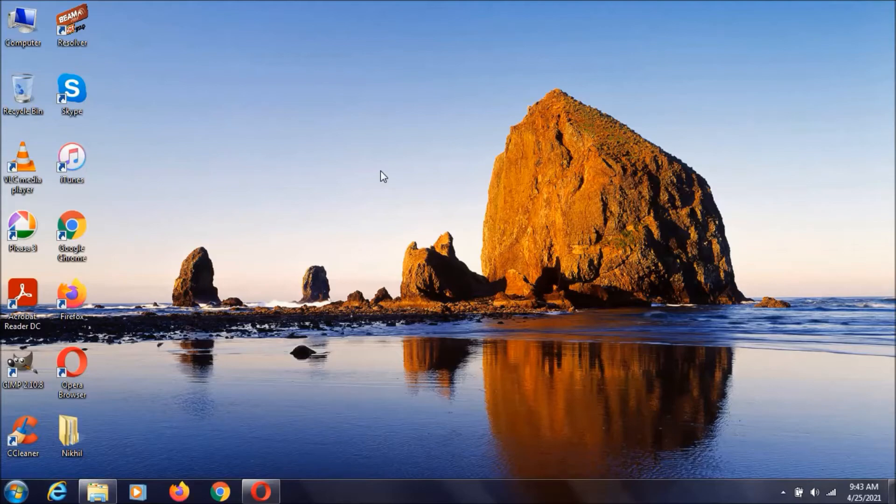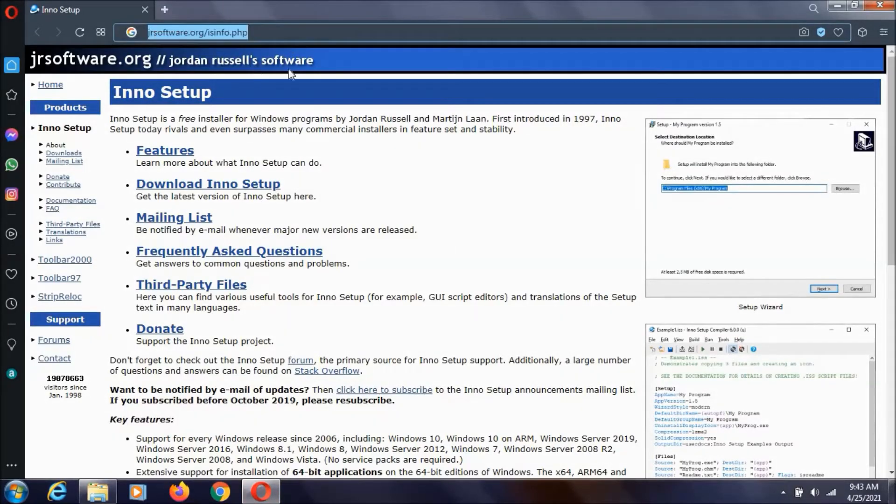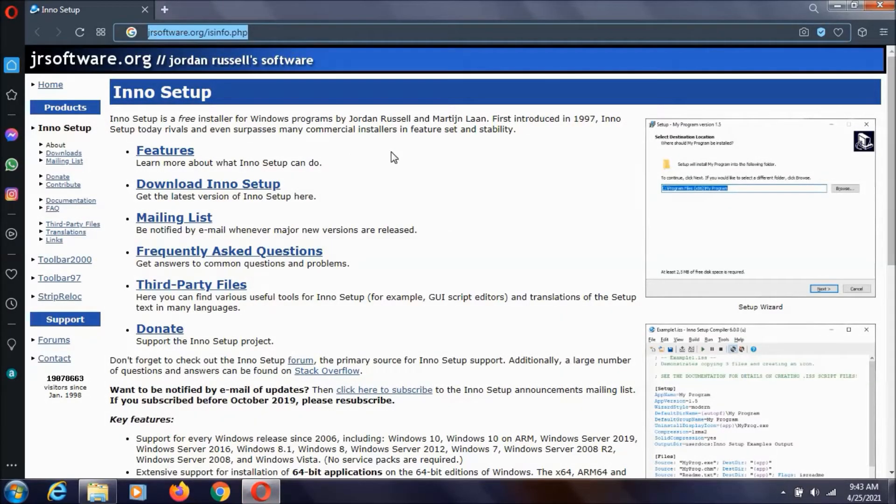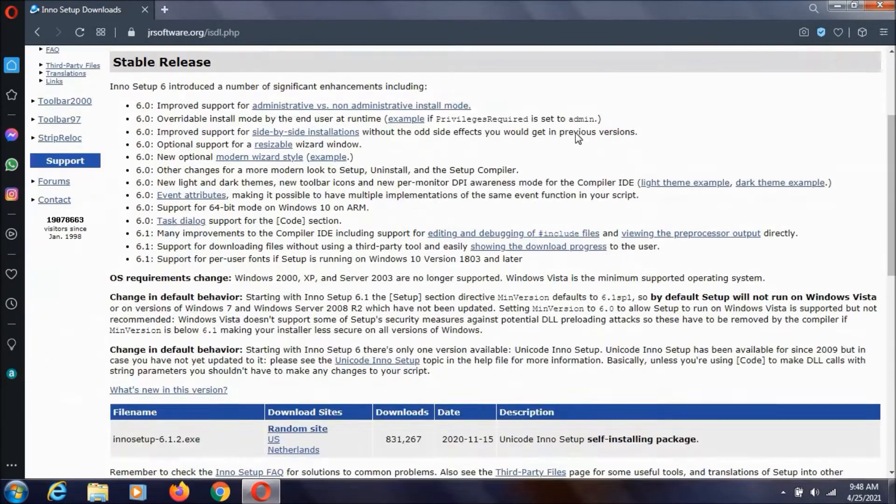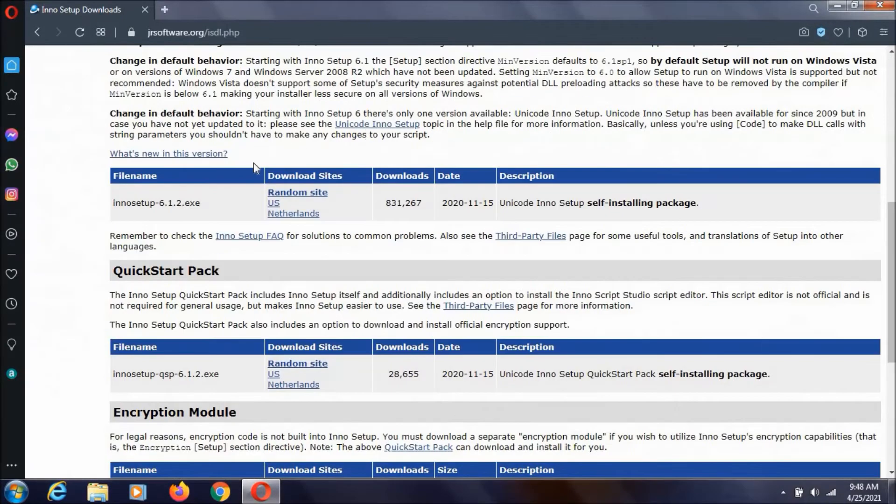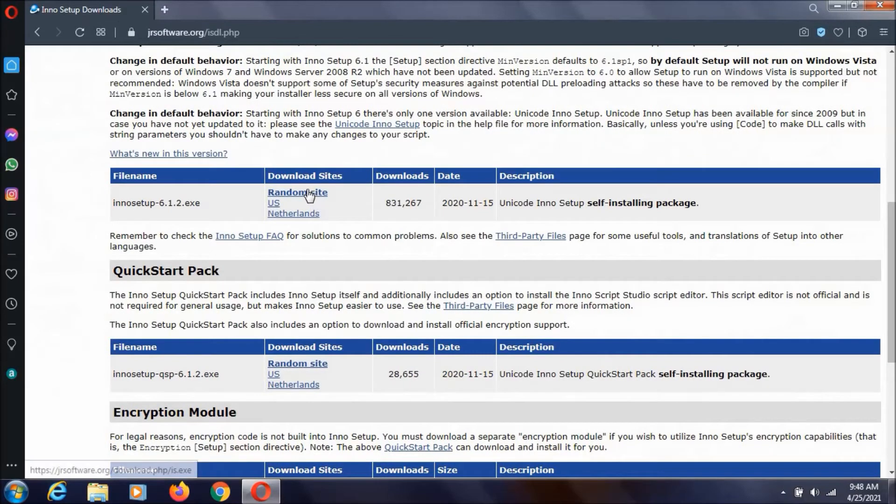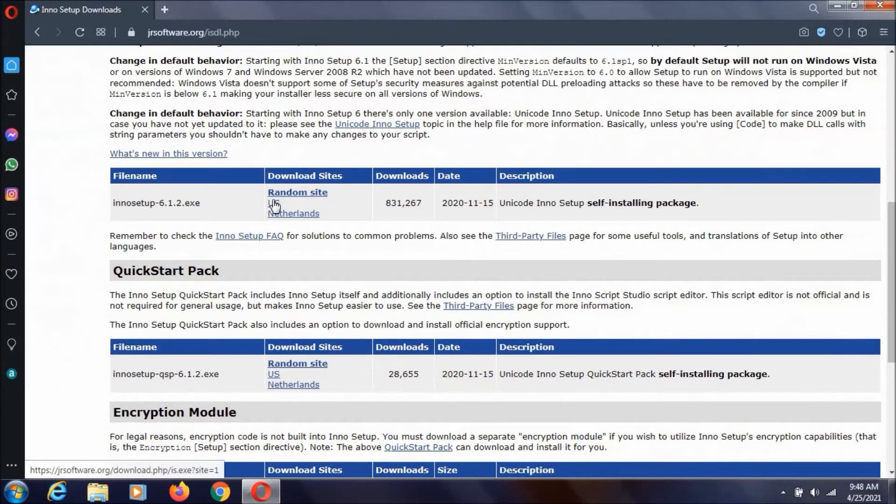Now, to download this InnoSetup, you need to go to this website. I will keep the link in description. And then click on this download link over here. Now scroll down a little bit. Then you can see these three links. You can click on any of them to download this InnoSetup.